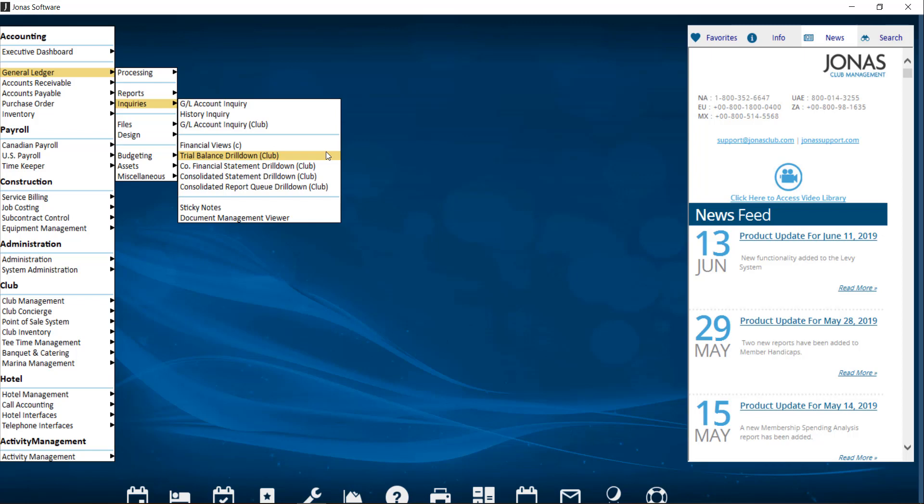There are currently three drilldown reports available in Jonas. First is the Trial Balance Drilldown Club. This program is similar to the Trial Balance Report program, but also provides you the added ability to view a trial period and drill down to the general ledger tracer details for all accounts and transactions.